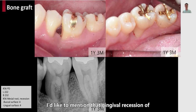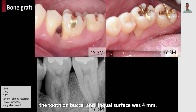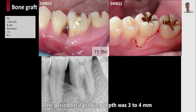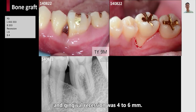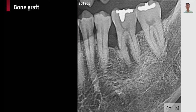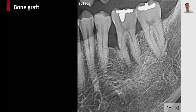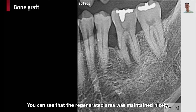I would like to also mention that the gingival recession of the tooth on the buccal and lingual surface is 4 millimeters. At one year and nine months after surgery, the periodontal probing depth was 3 to 4 millimeters and gingival recession was 4 to 6 millimeters. The patient revisited our clinic after eight years and one month, and you can see that the regenerated area was maintained nicely.